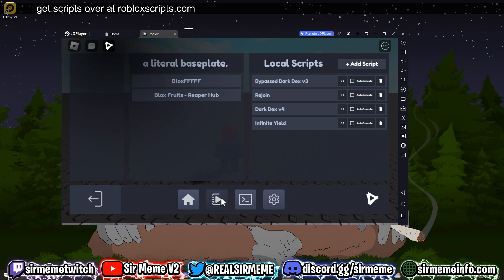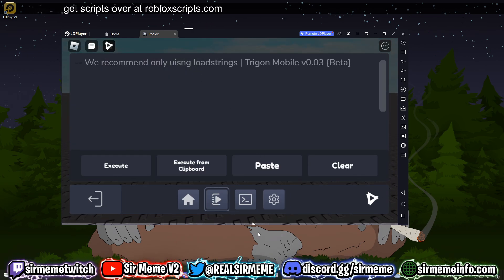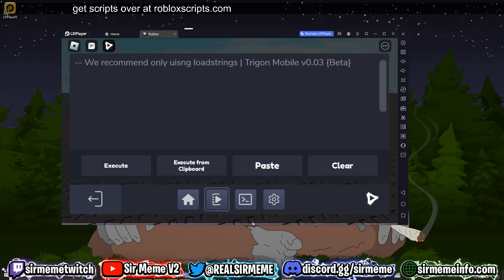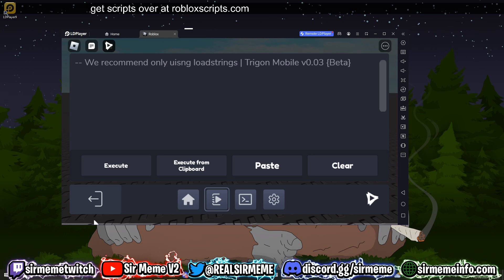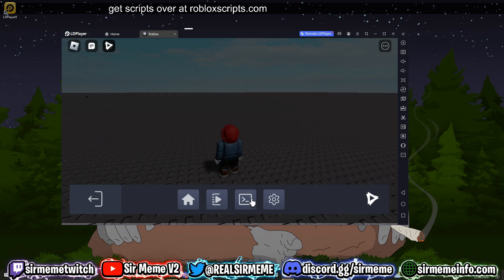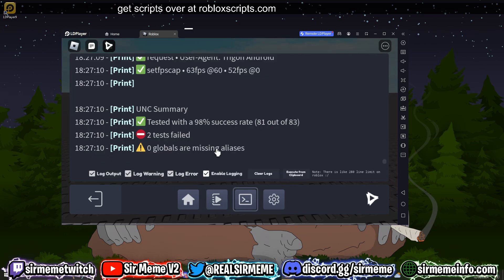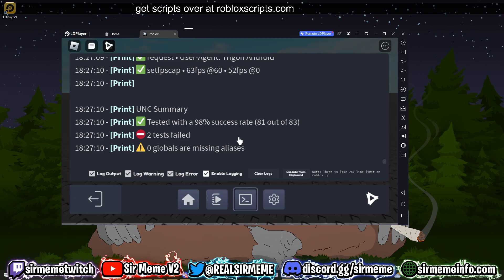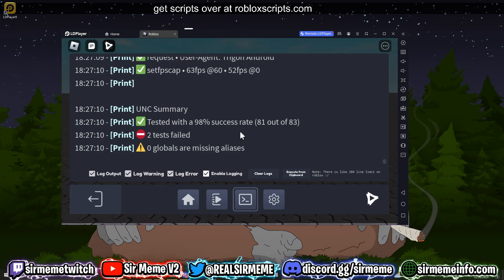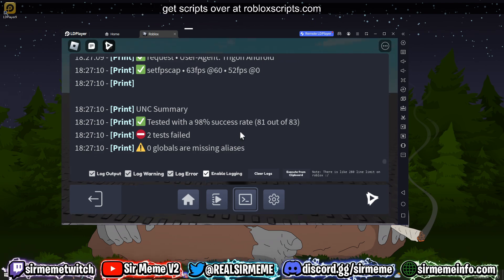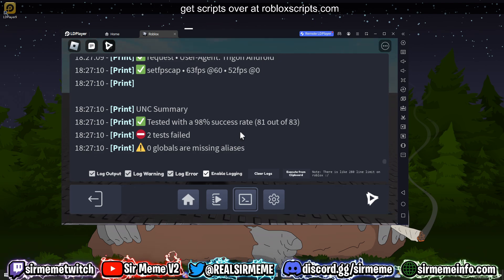The first thing I'm going to do is I'm going to try and run a UNC test. So let's see what happens. I've just clicked run on the UNC test. Let's head back to the console. There we go guys, you can see that Trigon has a 98% UNC rate, which is actually pretty good.